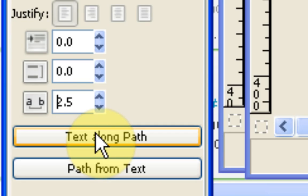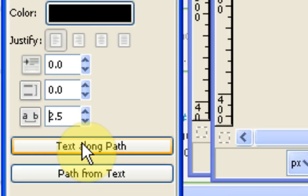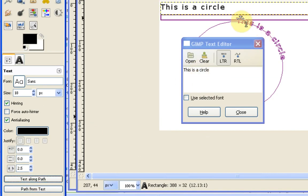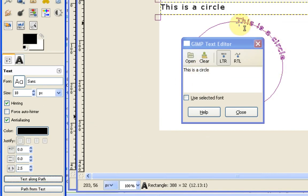So we'll just start off with something very simple like this. And you'll see there's also a button underneath this that says text along path. Now that does exactly what it says it does. So we'll press enter. And you can see we've got this is a circle has started following that circle.